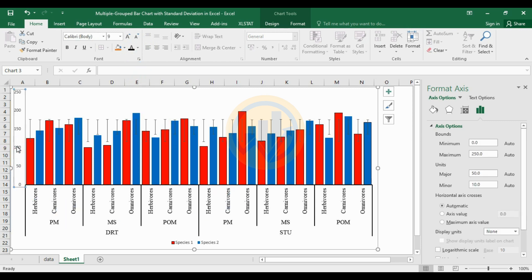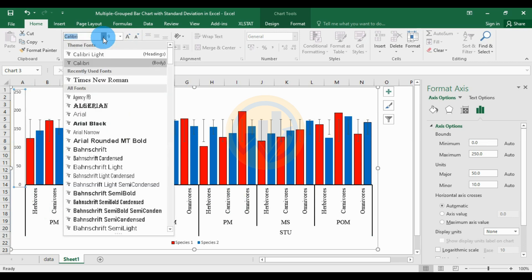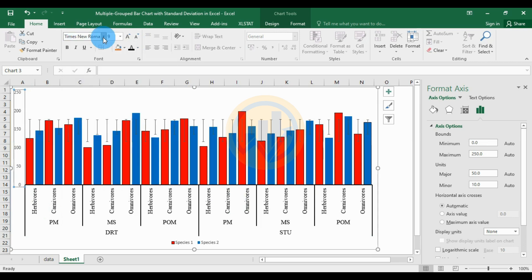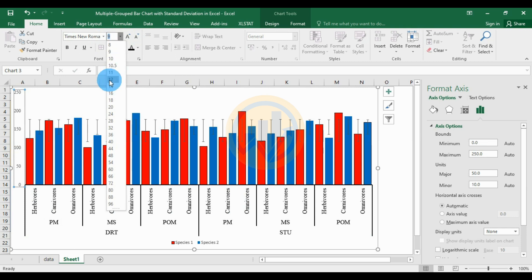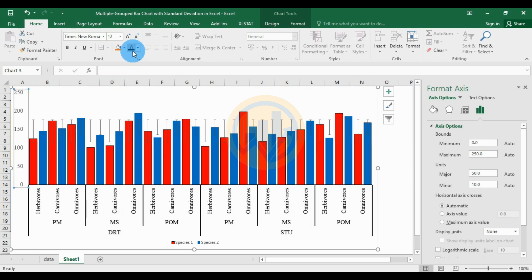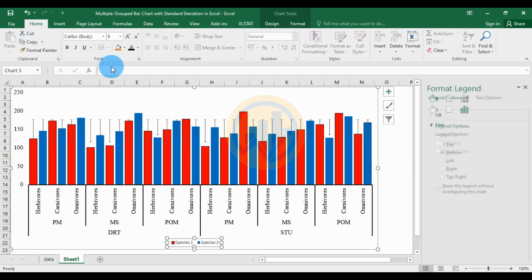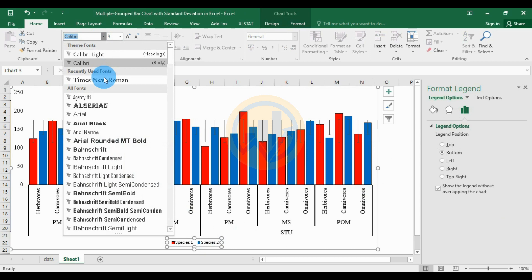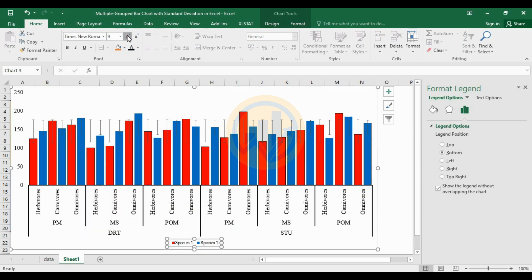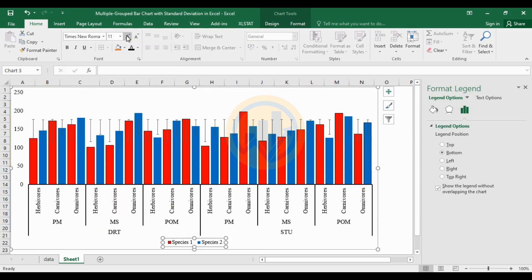Change the X-axis font size and font color: change the font name to Times New Roman, font size 12, and font color to black. For the legend, change the font to Times New Roman, size 12, and color to black.